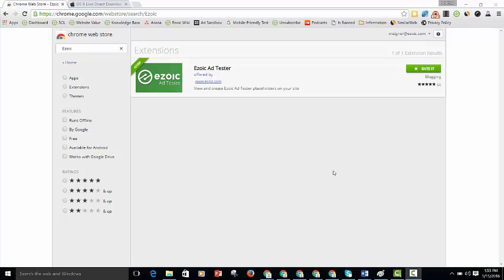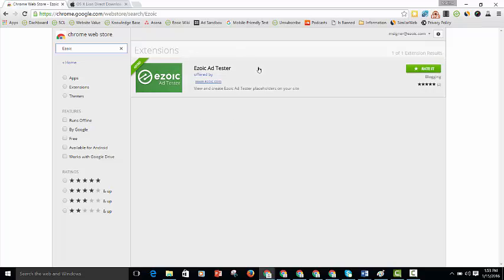First things first, you're going to want to install that onto your browser. To do that, you can go to the Chrome store and type in Ezoic in the search bar. From there the Ezoic Ad Tester will come up and once you install it this little green icon will show up at the top right.